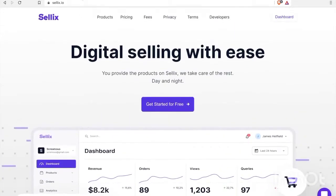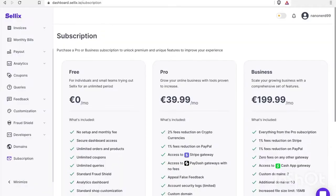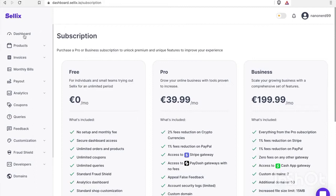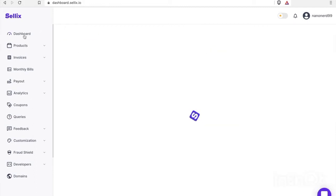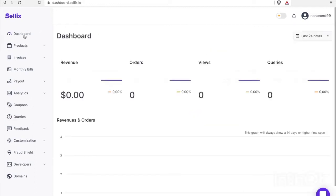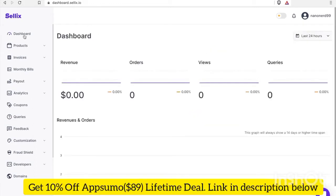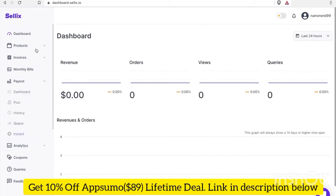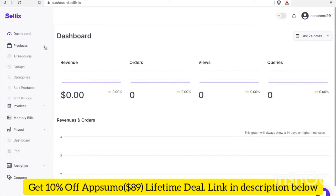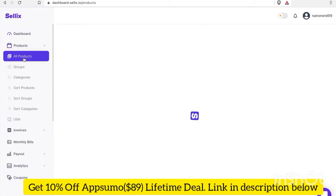So I went ahead and created an account. When you create an account and you log in, you're first brought to your dashboard. The first thing I'm gonna do is add a new product.